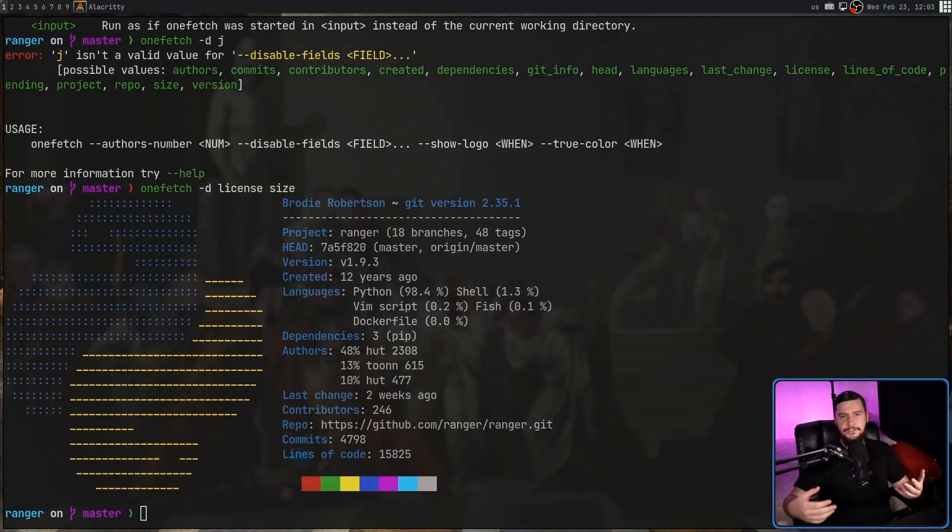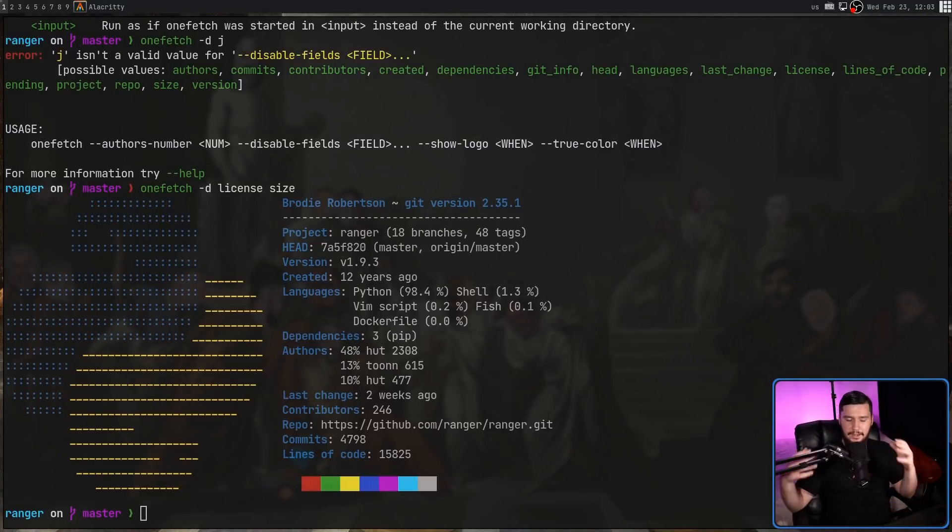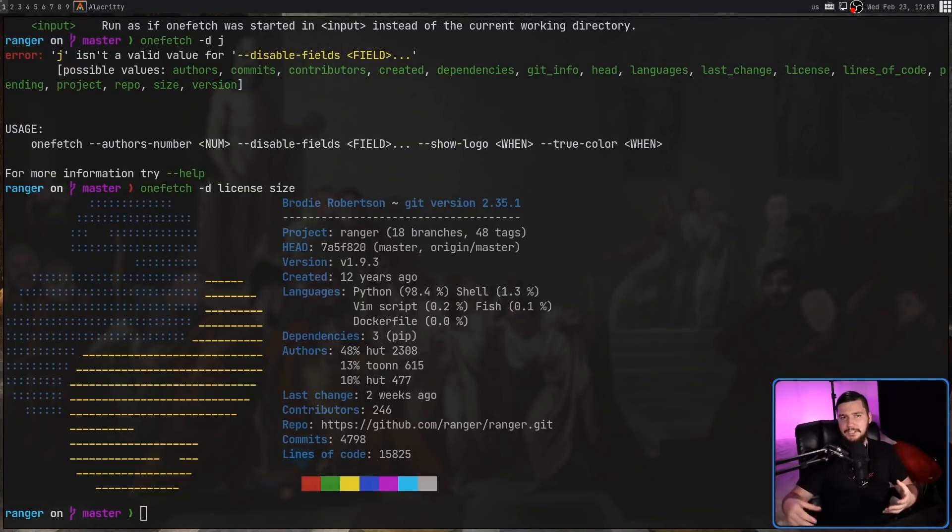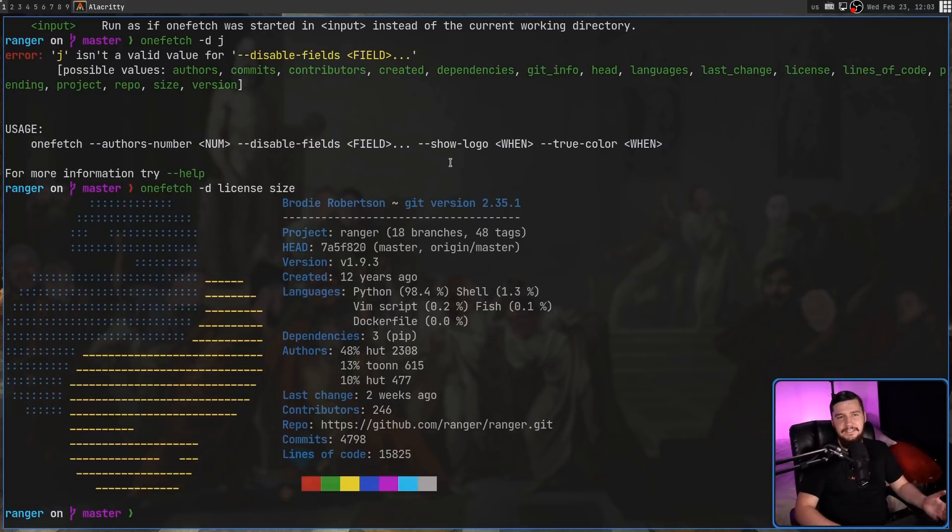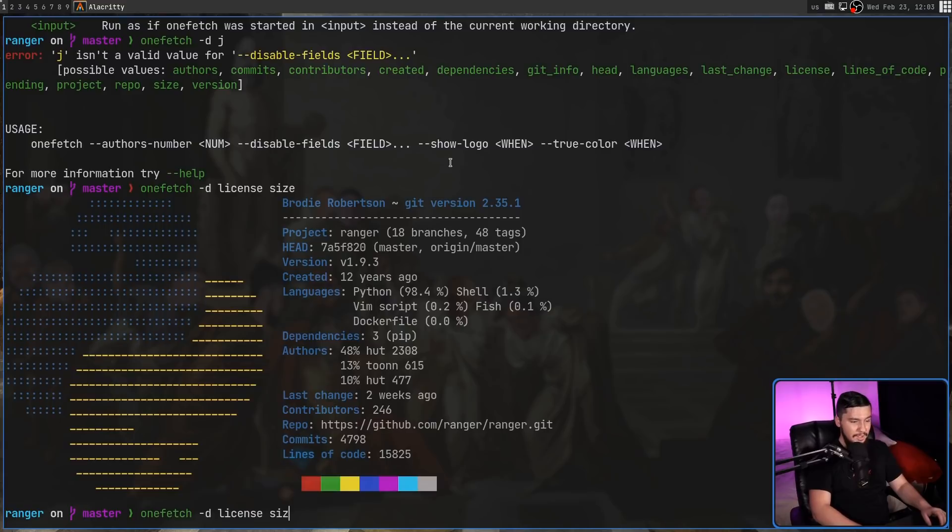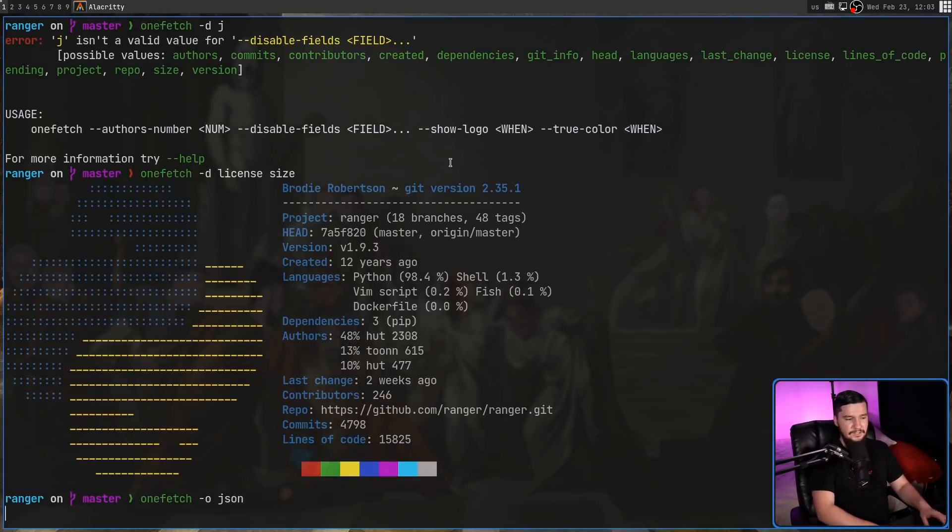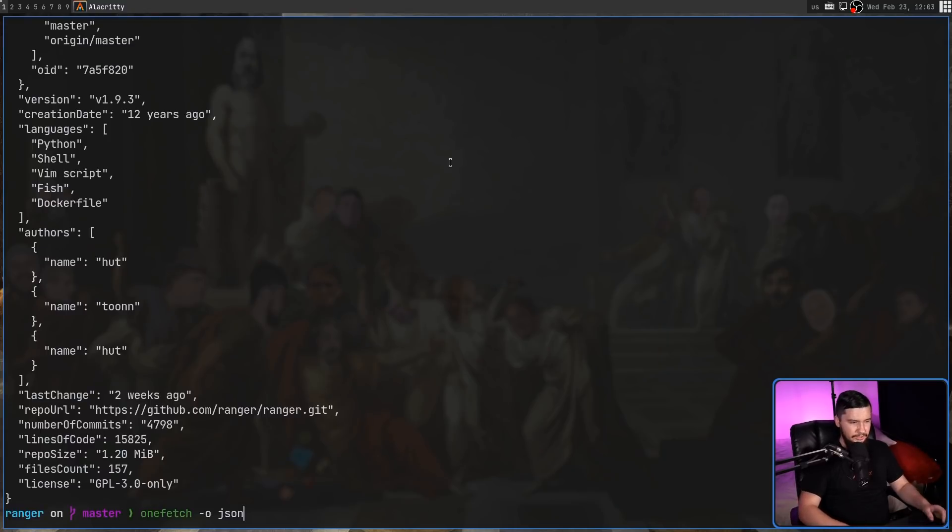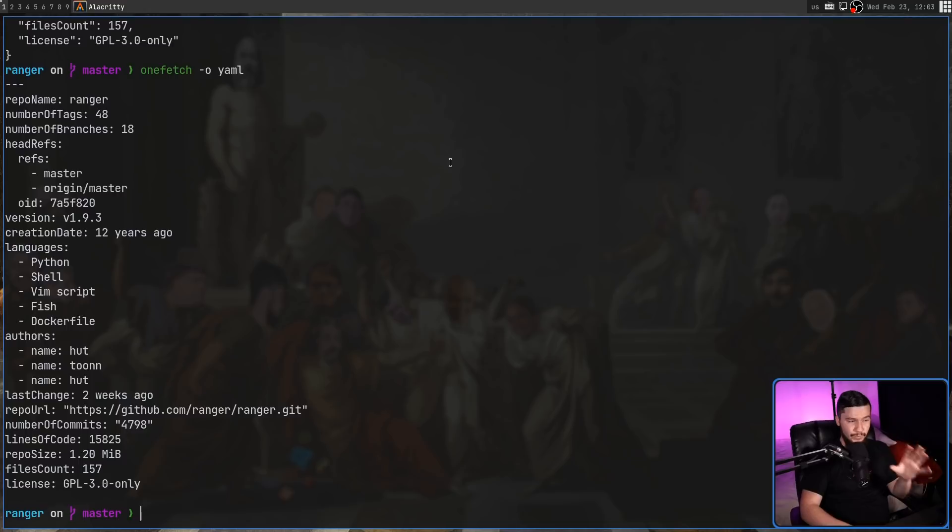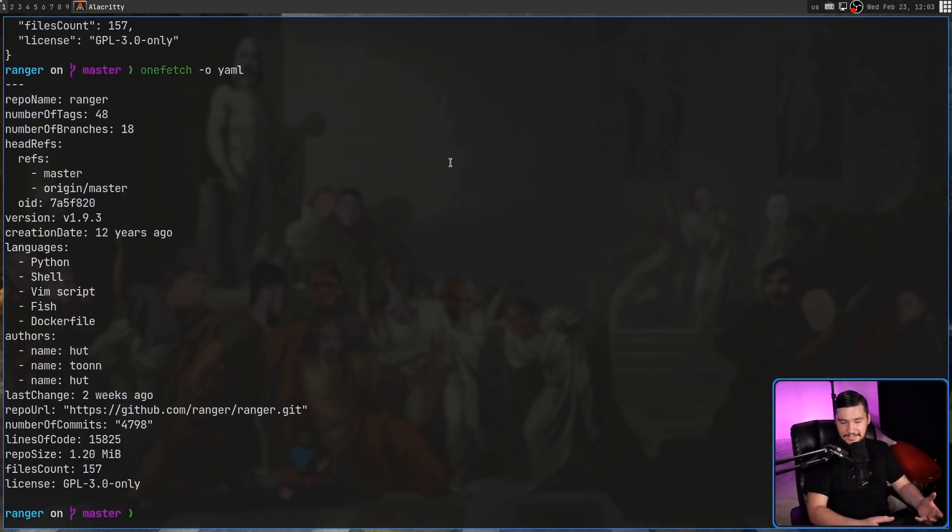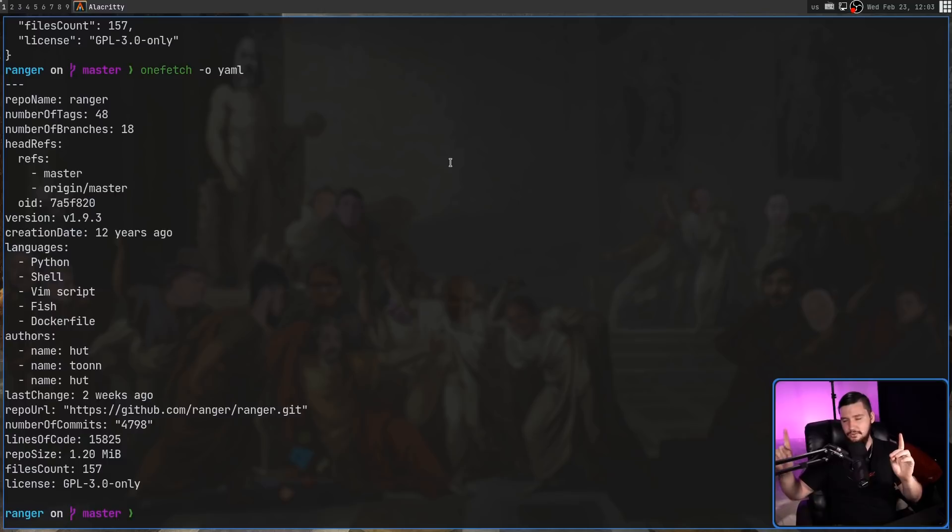Now, while this view is certainly nice to look at, maybe you just want the information being shown. And sure, you could go and parse it out manually, or what we can do is pass in the dash O option, then we can go and convert the data into either JSON or into YAML. This actually is really useful for an application like this, as opposed to NeoFetch.